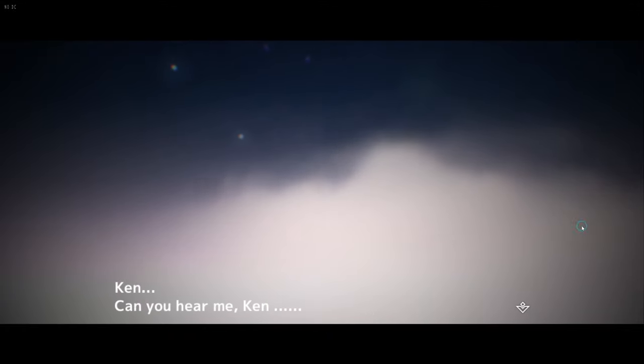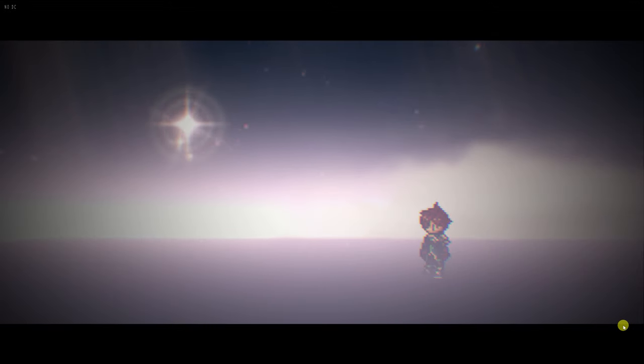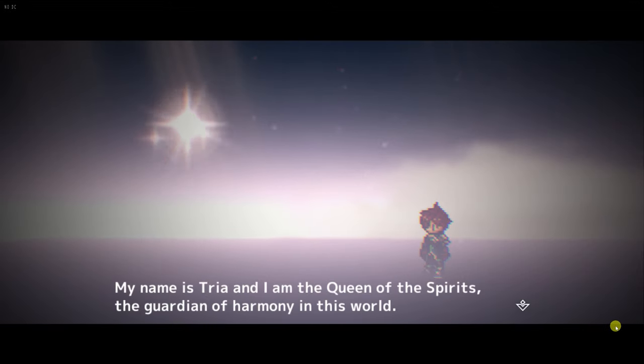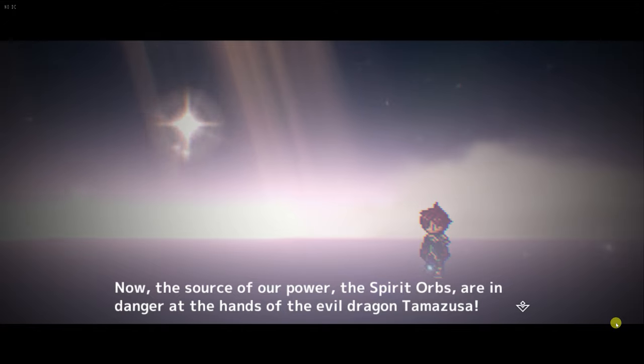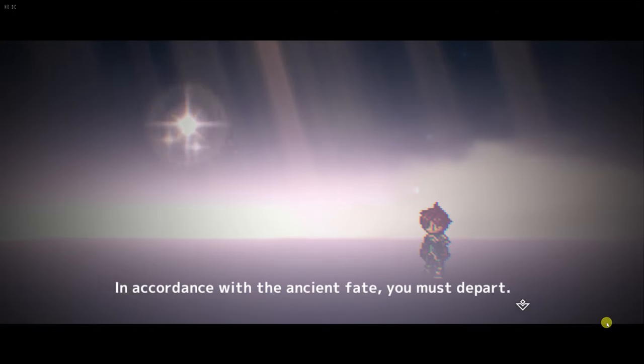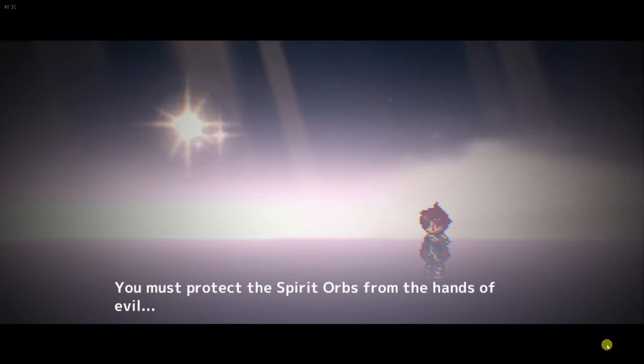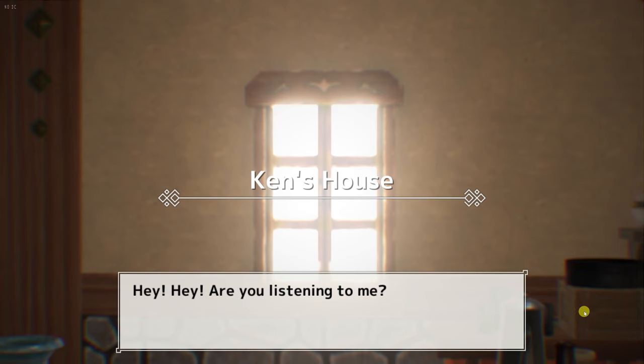Here's our beautiful intro made entirely with RPG Developer Bakin. Ken, can you hear me, Ken? Good. I guess my voice has been heard. Ken, my name is Tria, and I am the Queen of the Spirits, the Guardian of Harmony in this world. Now the source of our power, the spirit orbs, are in danger at the hands of the evil dragon, Tamazusa. Ken, a child of the spirit orbs. In accordance with the ancient fate, you must depart. You must protect the spirit orbs from the hands of evil. I'm counting on you, Ken.